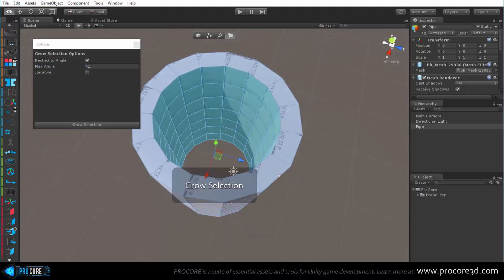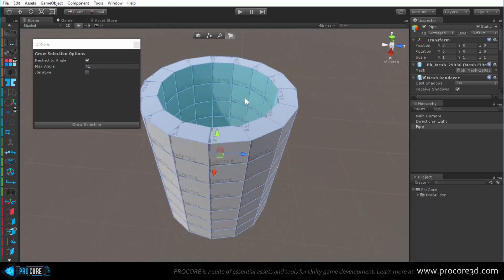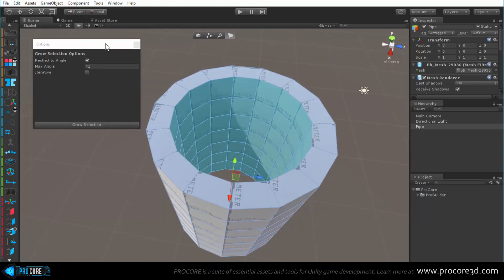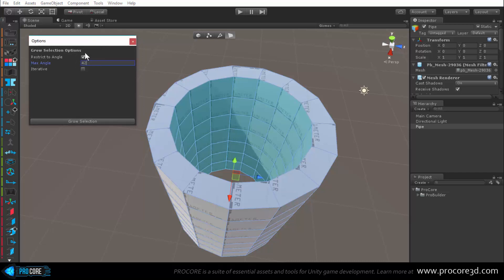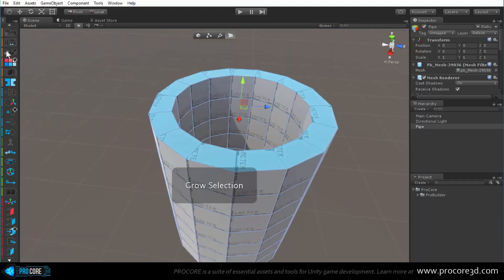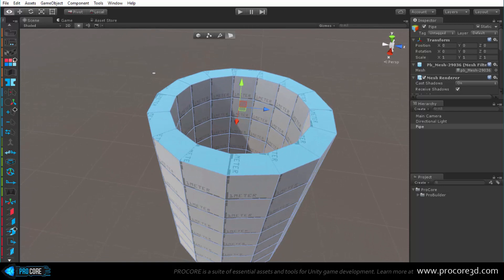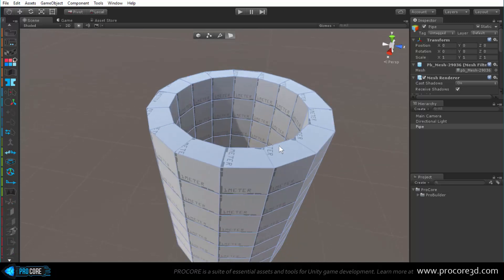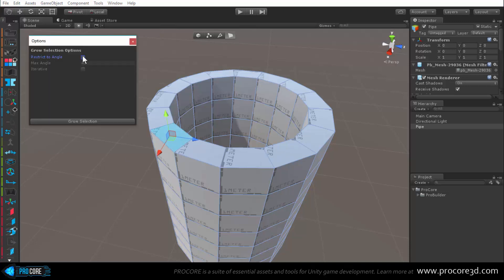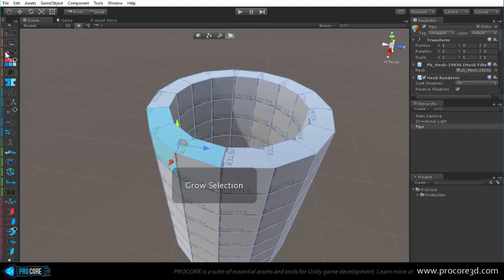Grow selection is really handy for quickly selecting large areas that are similar to each other in angle. Whatever you set in the settings becomes the default, so it will continue to work as set until you change it again. Below grow selection is the shrink selection, which shrinks the selection inward.